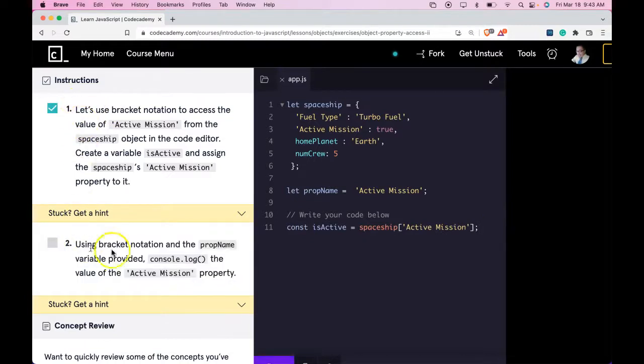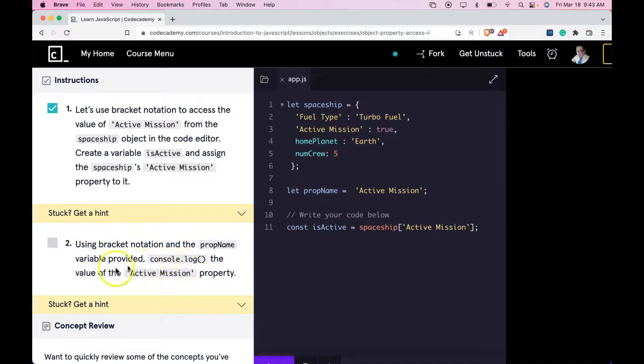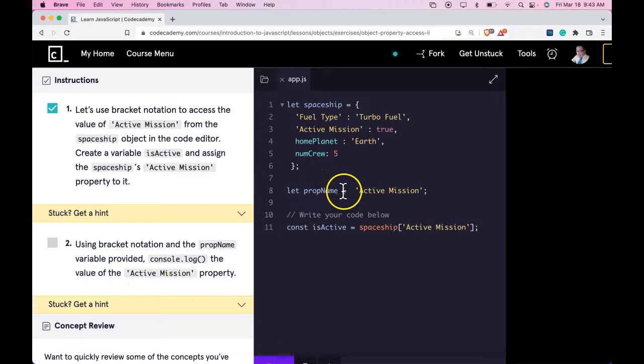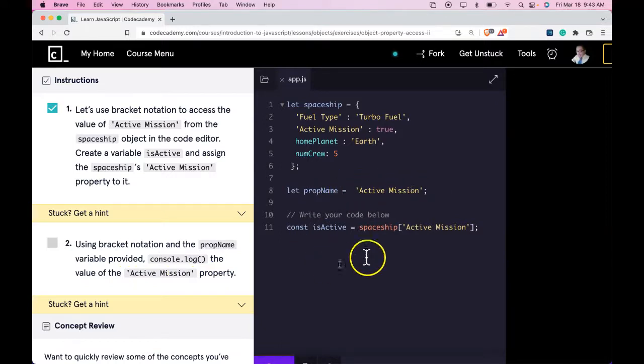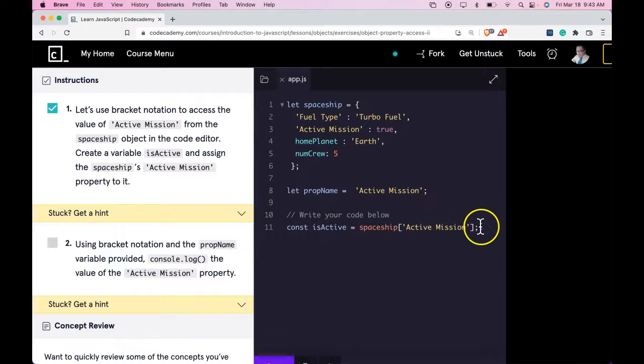Two says using Bracket Notation and the prop name variable provided, console log the value of the active mission property. So we have prop name here. It has the value of active mission. They want us to log that out. Let's do that here.